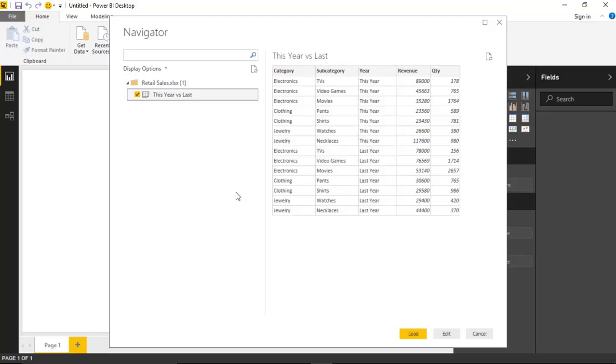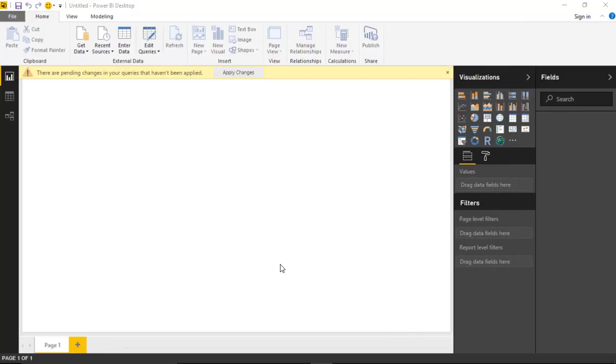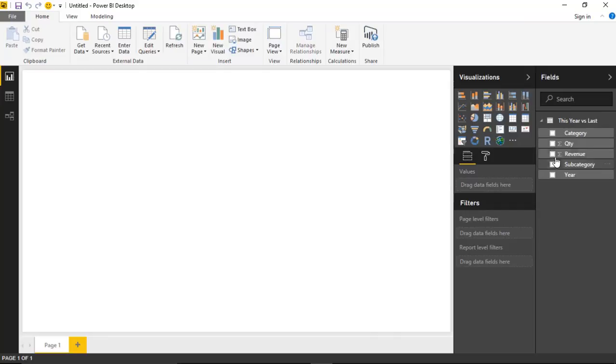We'll hit Load at the bottom, and that'll bring the data into Power BI Desktop. You can see that data now appears on the right-hand side, and we're ready now to bring in the custom visual we want to use.